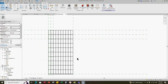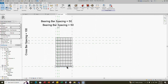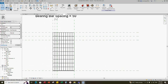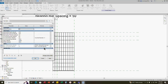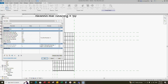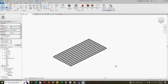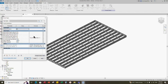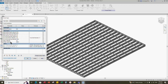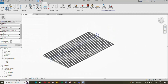One number of crossbar exceeds. So go to family type, edit the formula, and minus one. Apply and click OK. Go to 3D view and check the span and width parameters — the parameters are working.